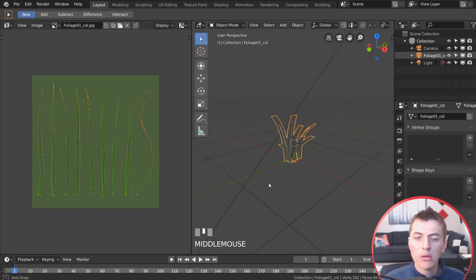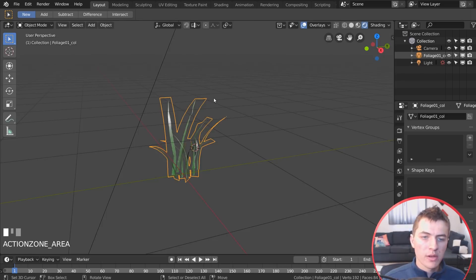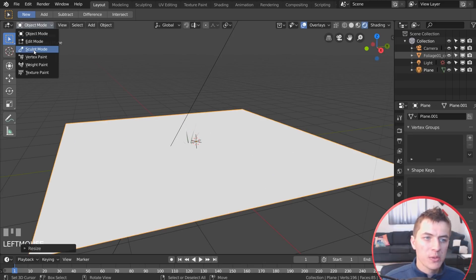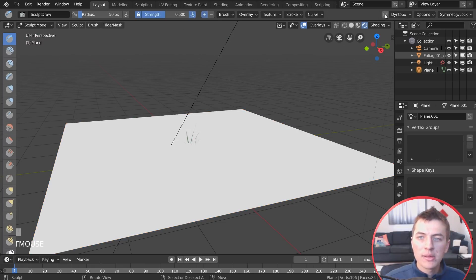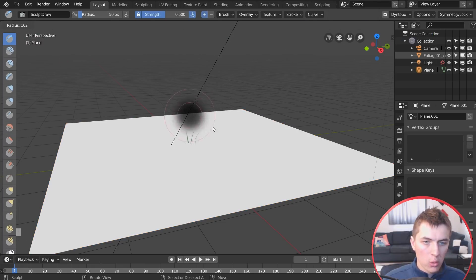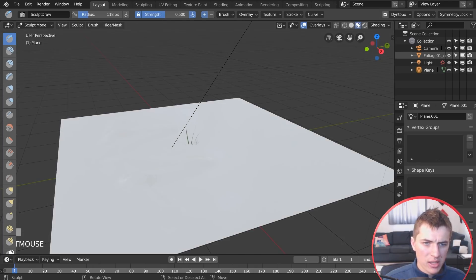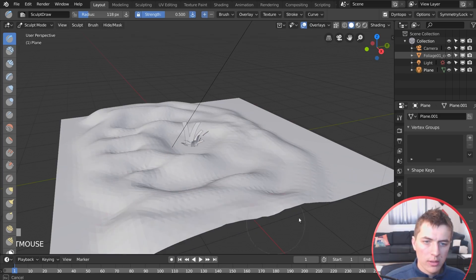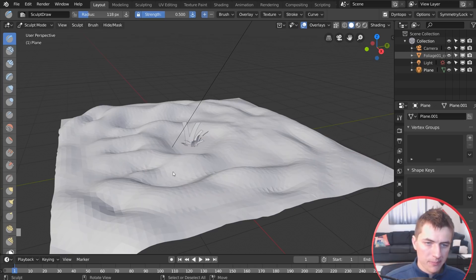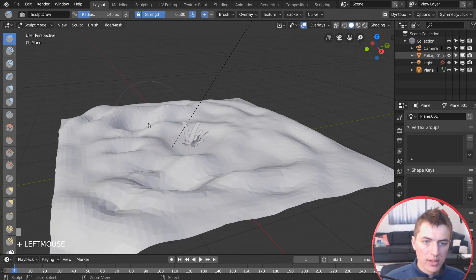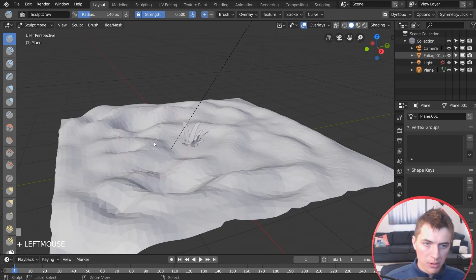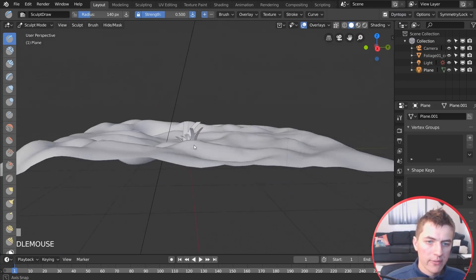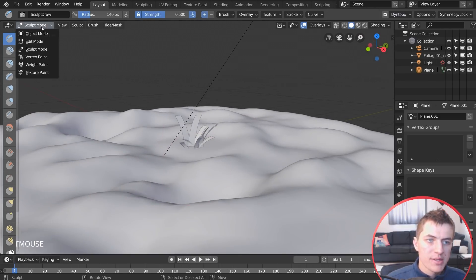Close the extra window and add a plane with Shift-A to scatter grass on. Switch to Sculpt Mode and enable Dynamic Topology, then sculpt some bumps across the plane — hold Ctrl to subtract. Switch back, apply Shade Smooth, and you have a ground plane ready for the grass particle system.